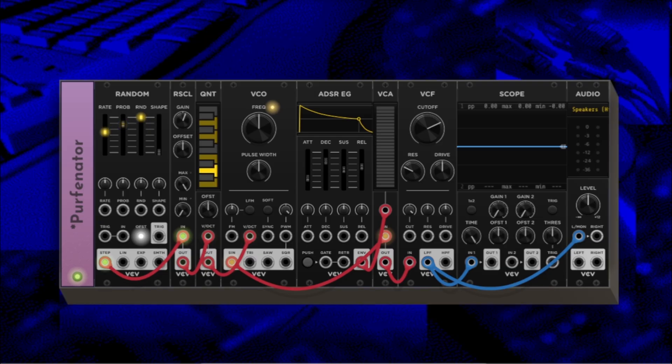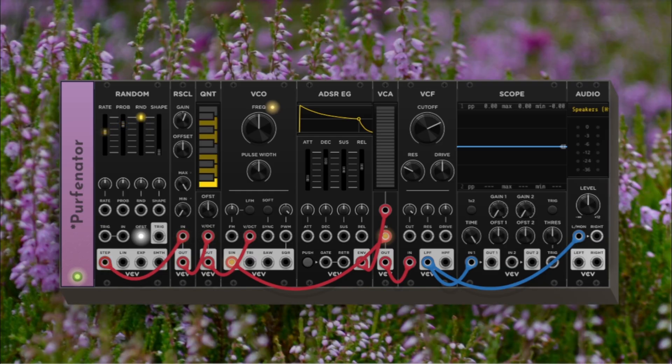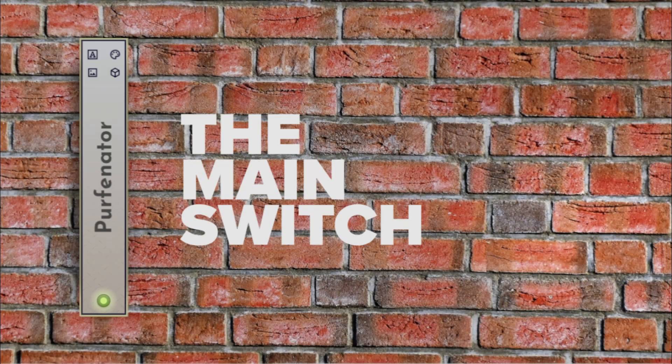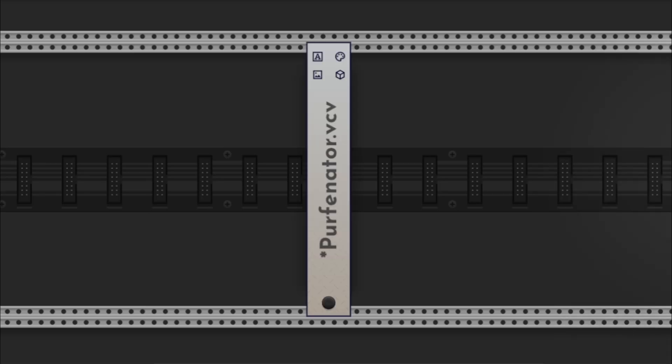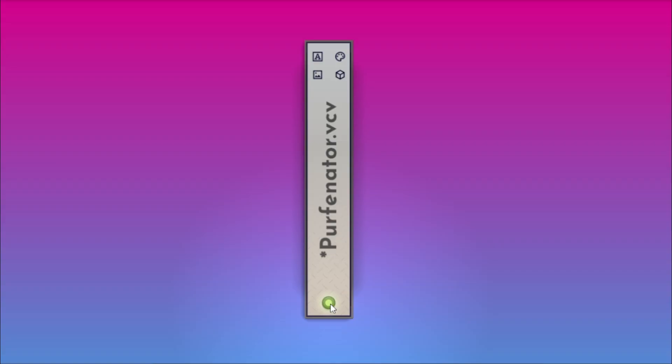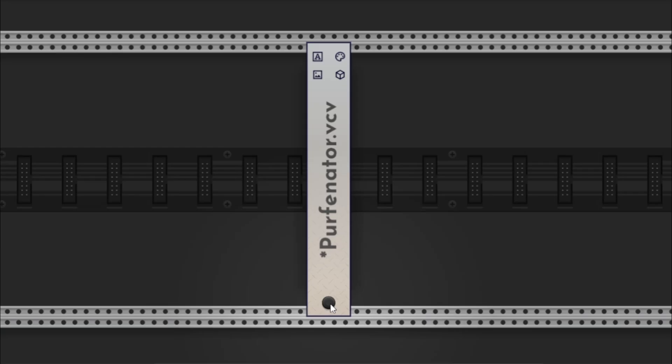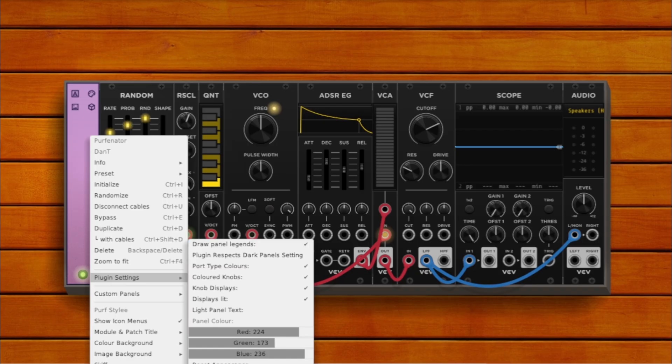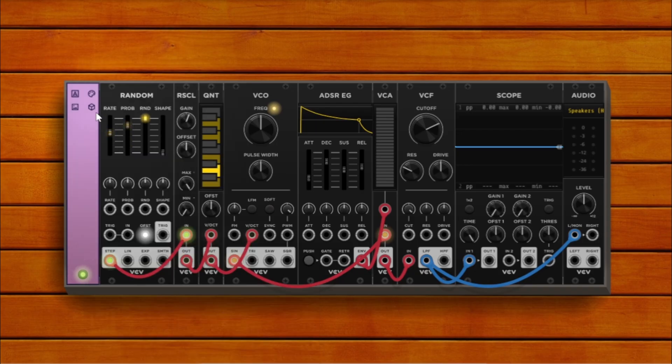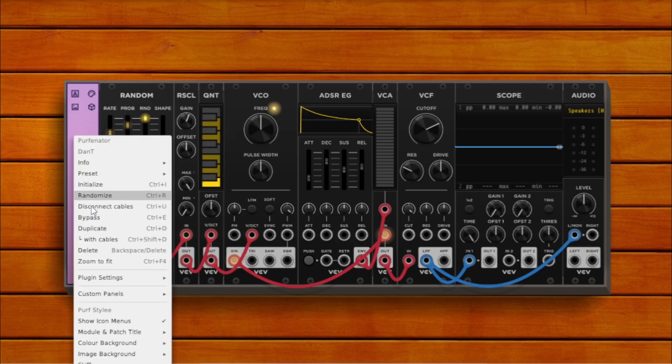It's basically a creative skin editor for your virtual Eurorack. Number two, the main switch. On the front panel, Purfenator has only one visible control, a simple power button. This toggles the visual environment on and off. Everything else lives in the right-click menu, so let's go there next.